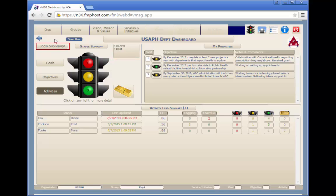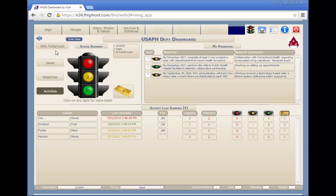The show subgroups button allows you to see a summary of all the groups below the selected group. If the selected group is the top level group in the organization, selecting show subgroups will show the status of the entire organization.